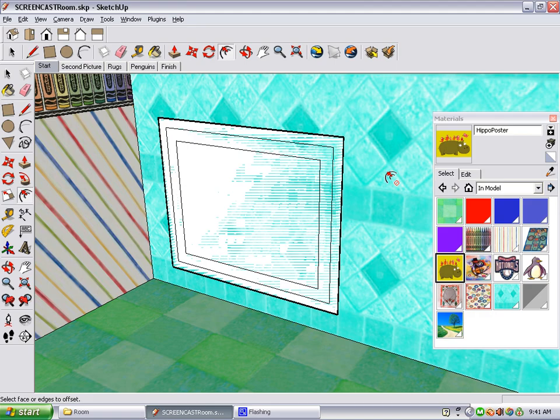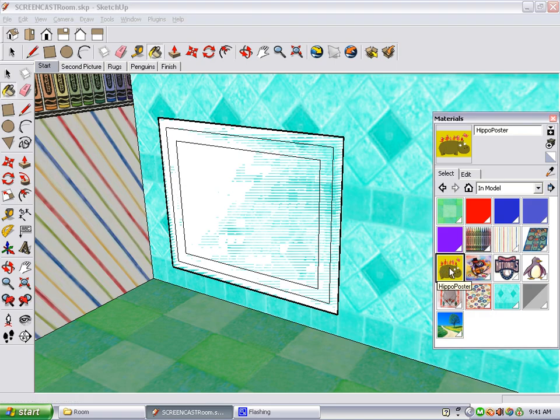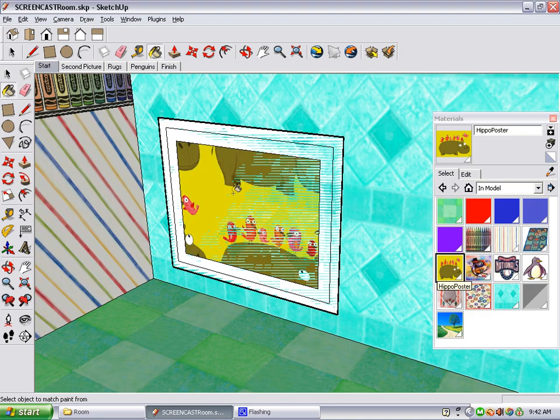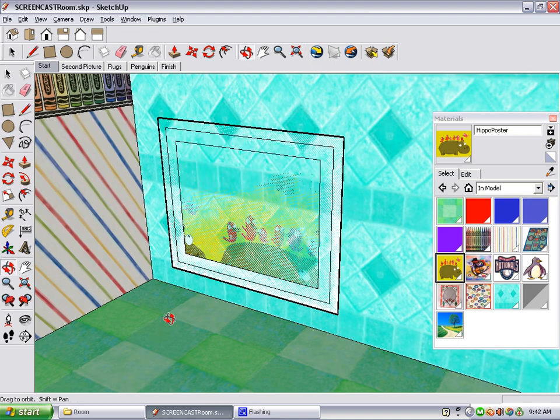Now, it looks like our poster has disappeared, but it's still there in the Materials window. We can find it right here, click on it, and then click on the middle rectangle to replace it.